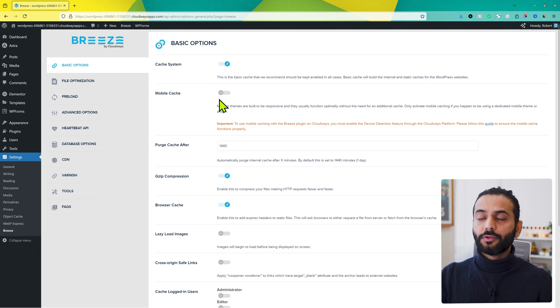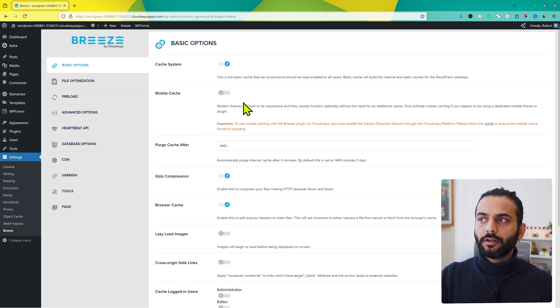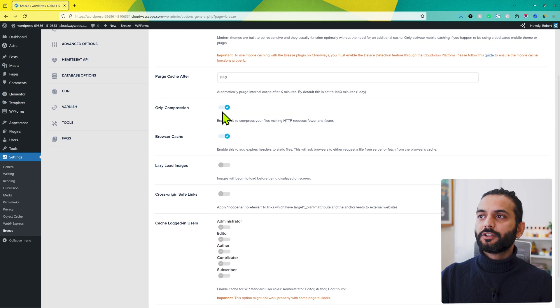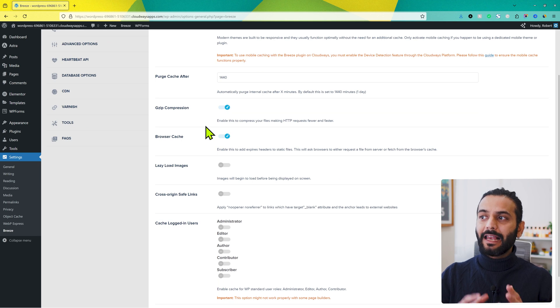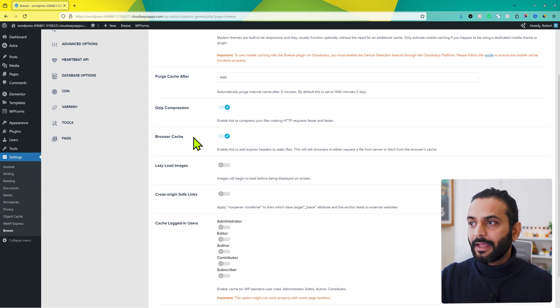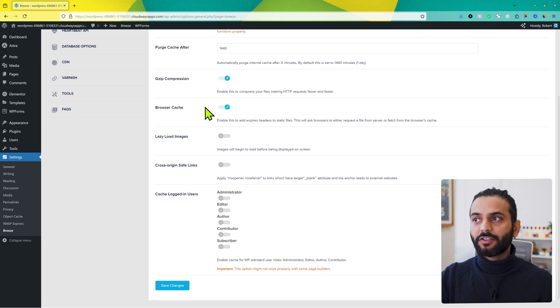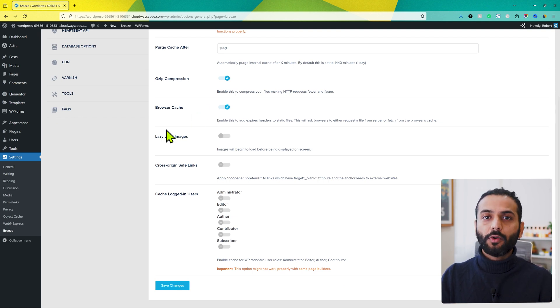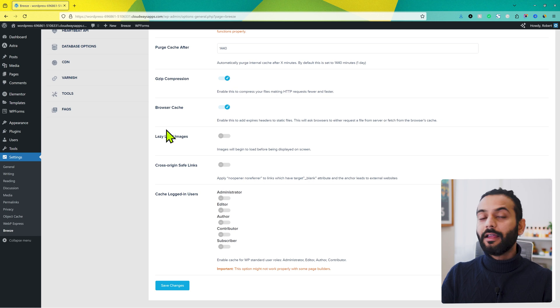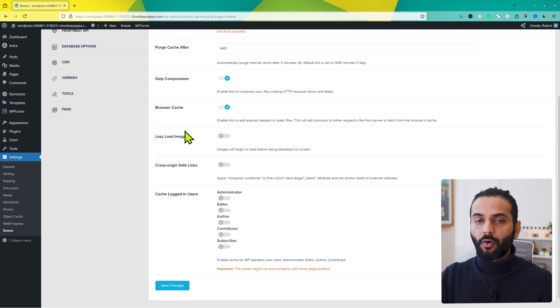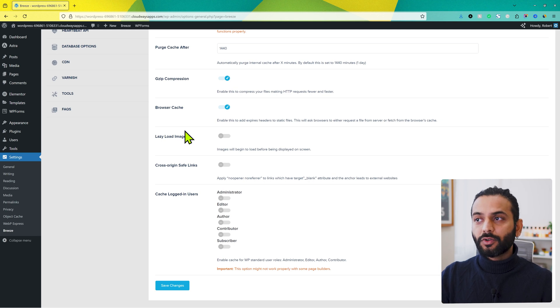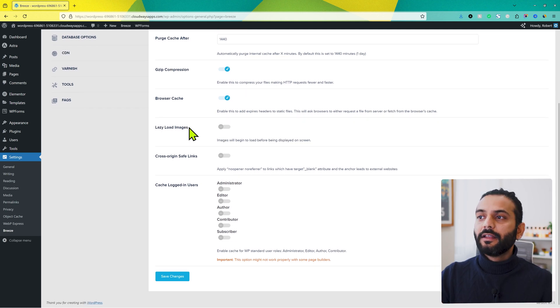This is the most important option which will make your website really fast. Mobile cache, you do not need this option if you are using an advanced theme which is responsive. In most of the cases, just forget about this option. And then after, make sure gzip compression is enabled here. It really helps to compress your files when they are downloaded to the user's computer. And then also browser cache is important.